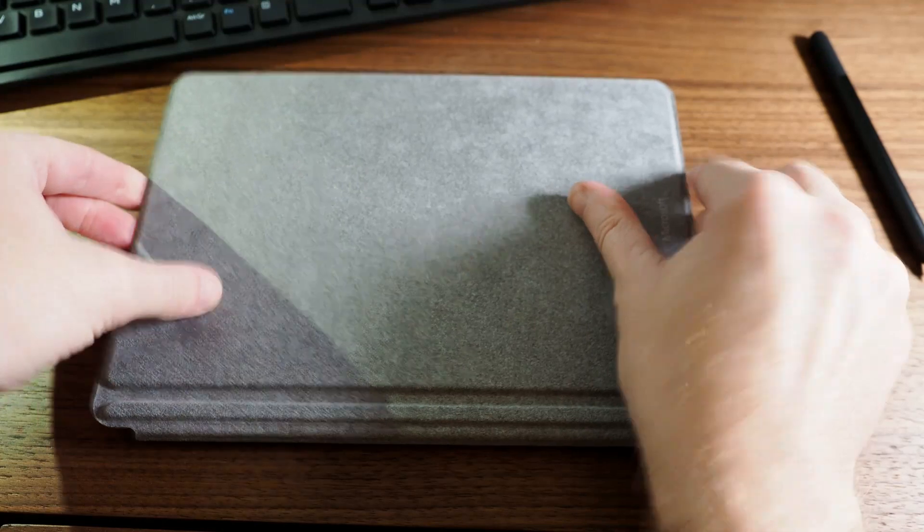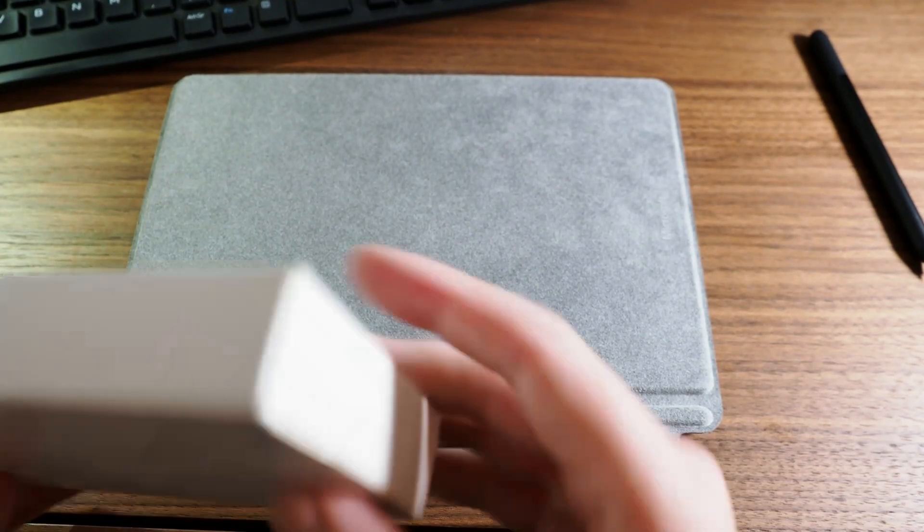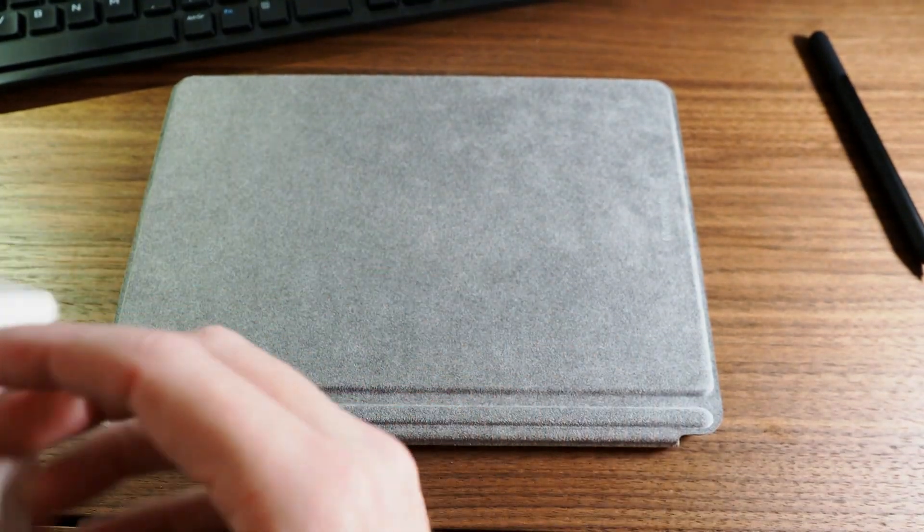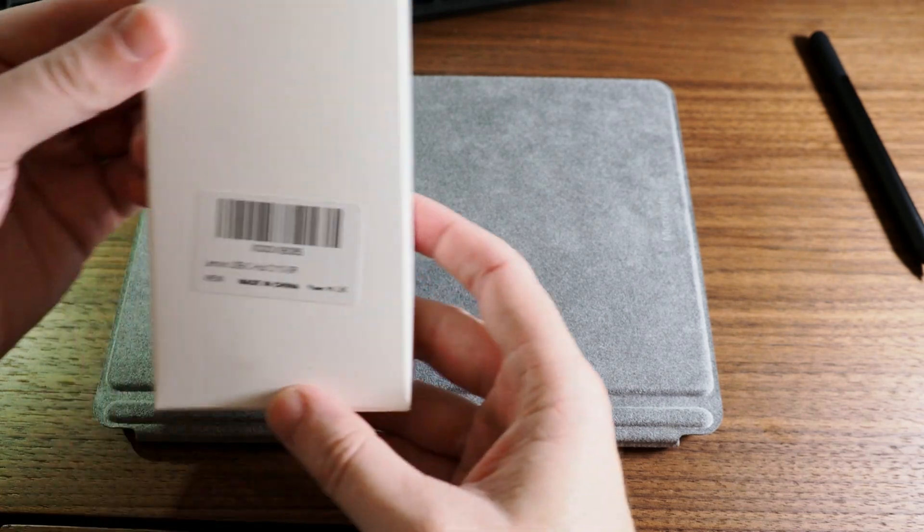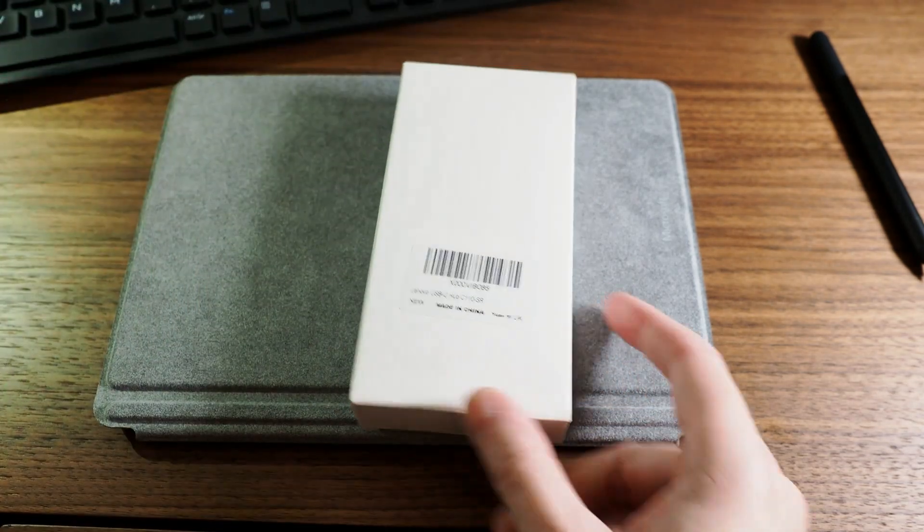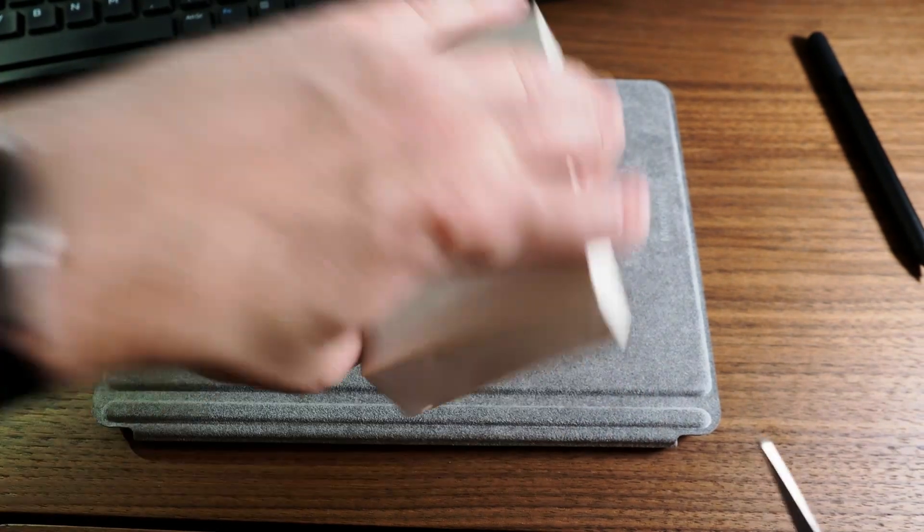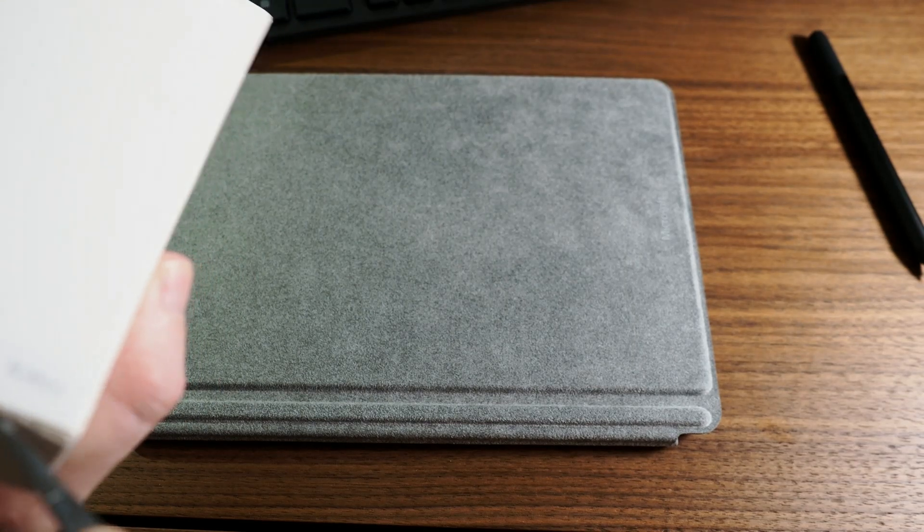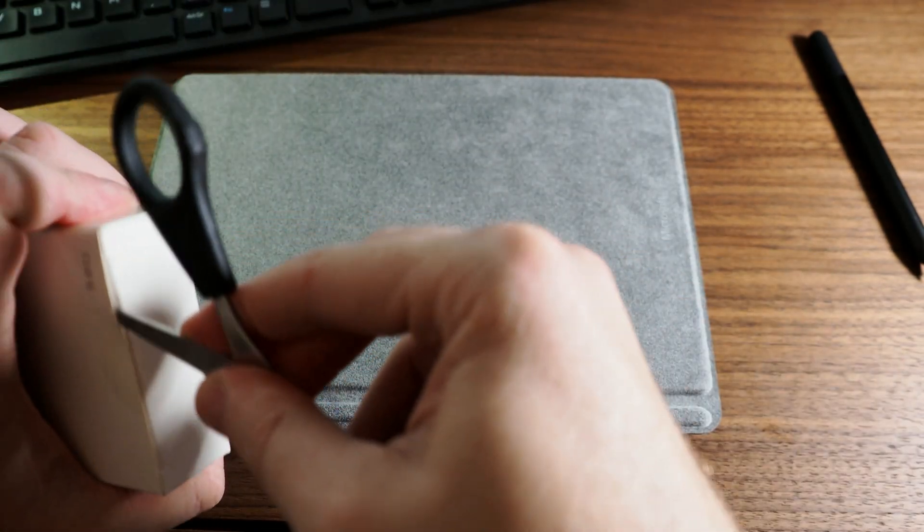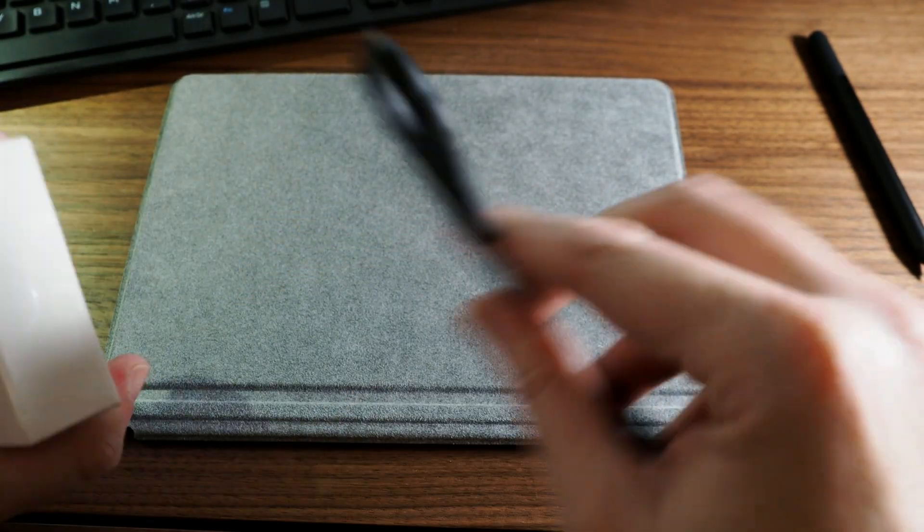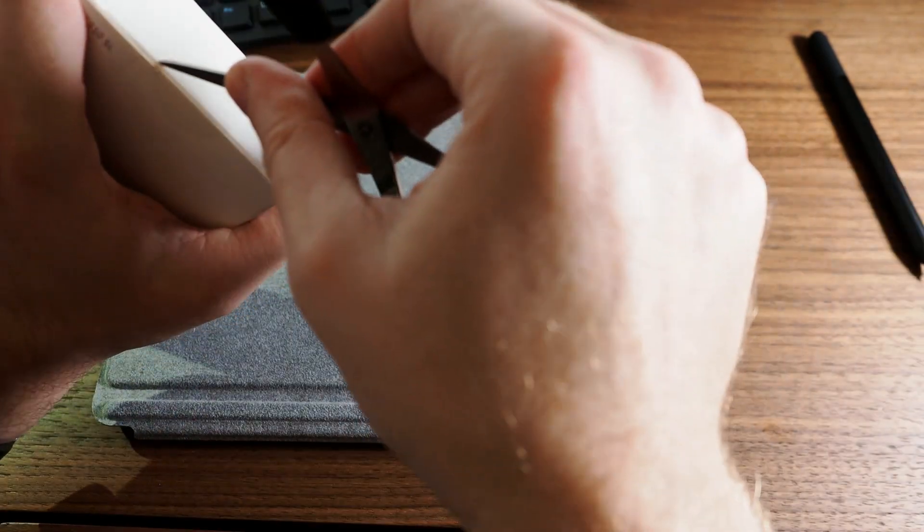Right, one last thing I've brought is a USB hub which I believe, yes, Lenovo, a Lenovo USB hub as well because I knew that I would be needing certain ports that this doesn't have.